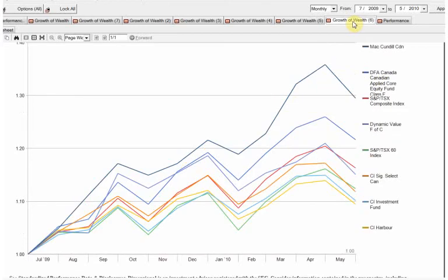And again, if we look at 2009, we can see McKenzie's up here. Dynamic is down here. DFA, not at the top, but near the top.